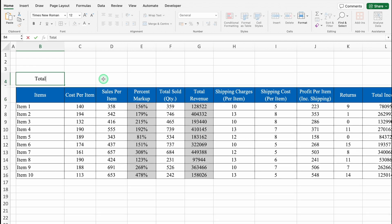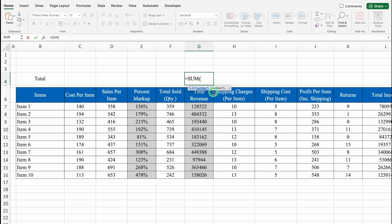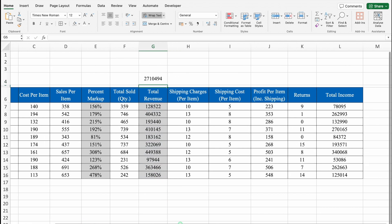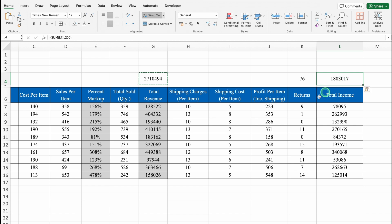We'll take row 5 closer and increase the size of row 4. This row will be Total. We'll click above Total Revenue. The formula is =SUM with the range from the first entry down to row 200, so it accommodates future entries. We'll copy this formula and paste it for Total Revenue and Total Income columns as well.